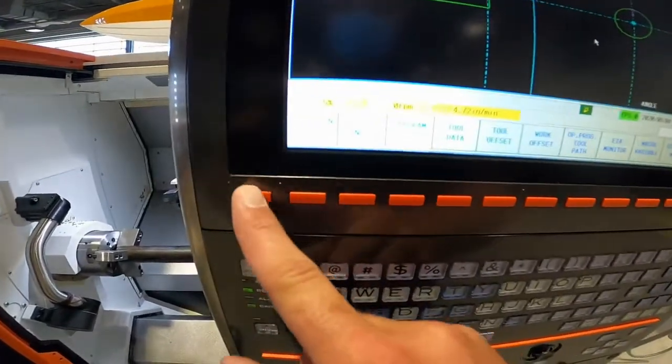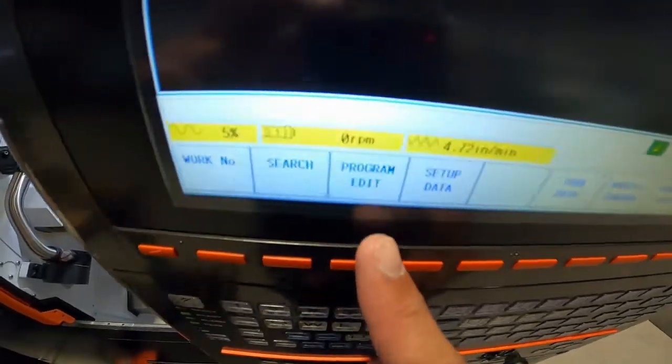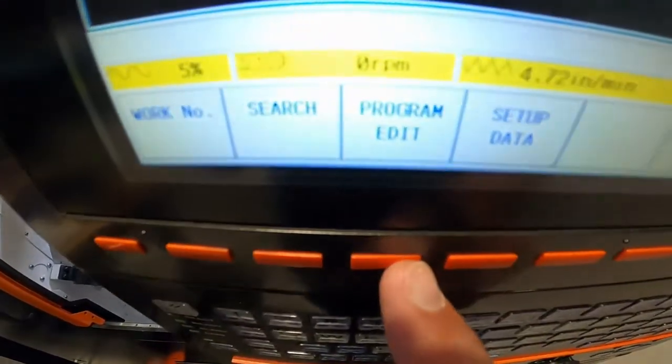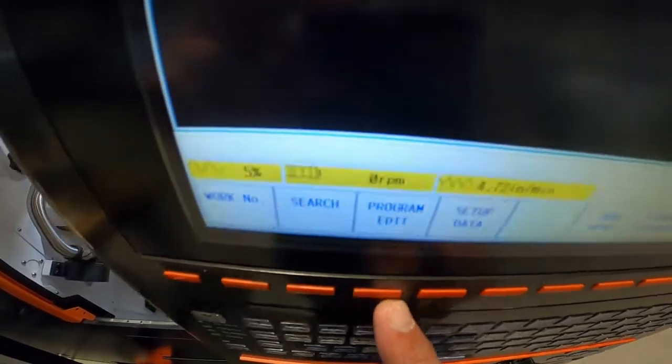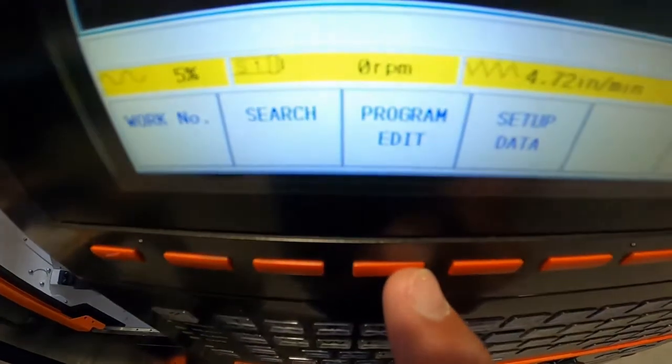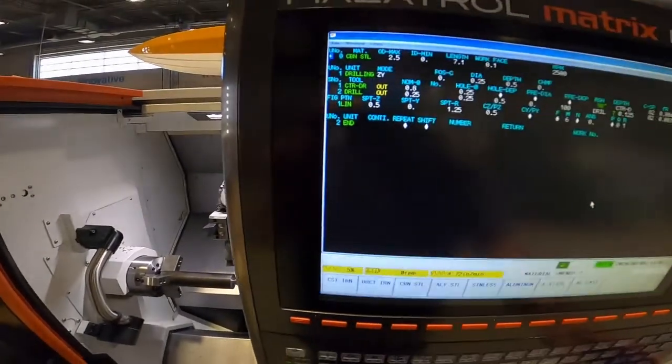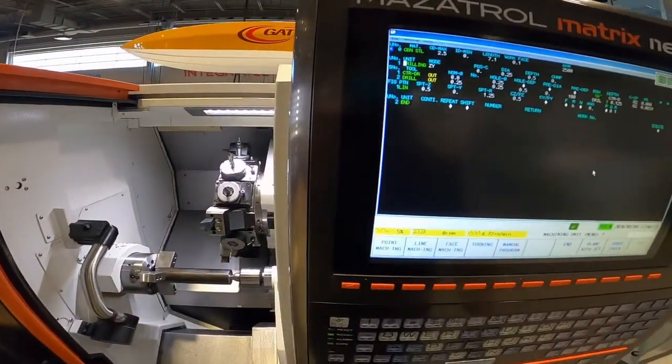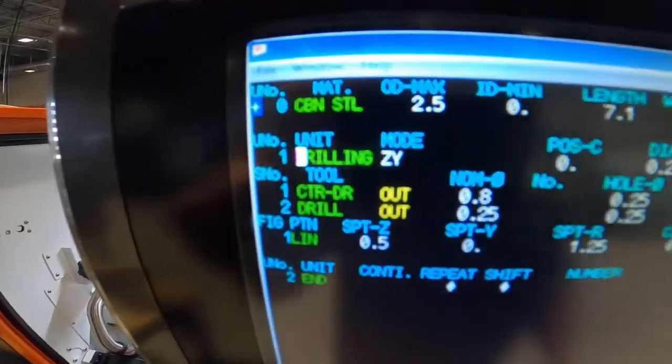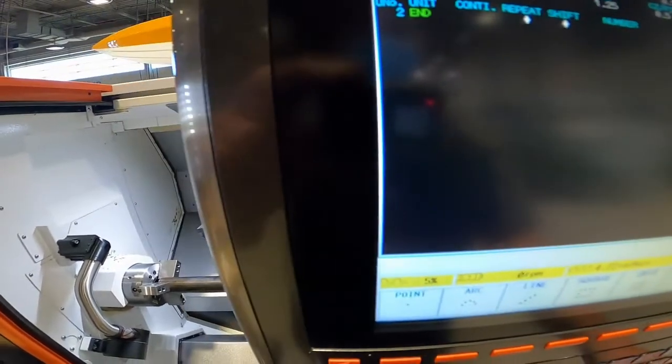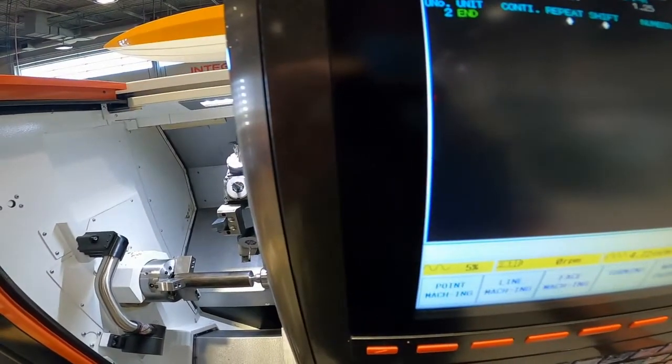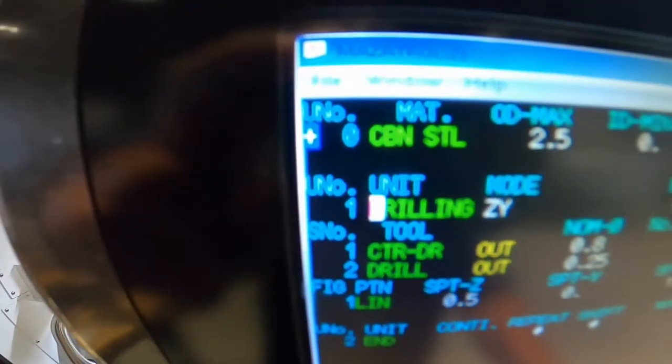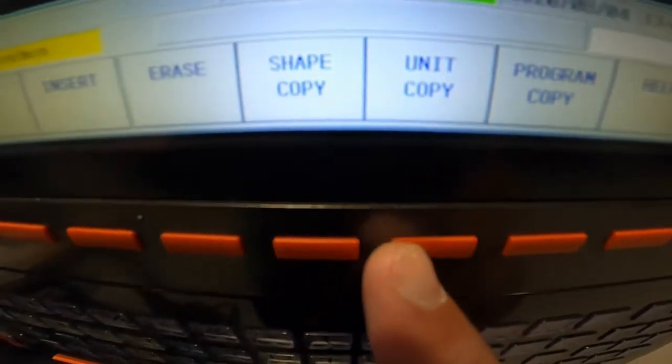So you can go left soft key program, program edit. Come down here, and you can copy this entire process right here and put it below it. So what we're going to do is we're going to cursor—actually we can be cursor right at the top of this process here—and we're going to go right soft key, and we're going to go unit copy.